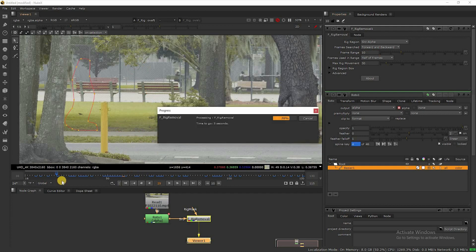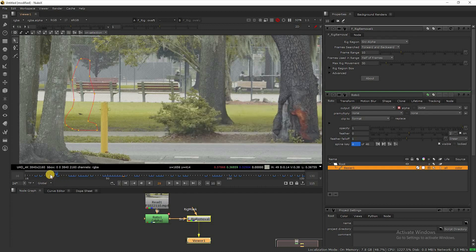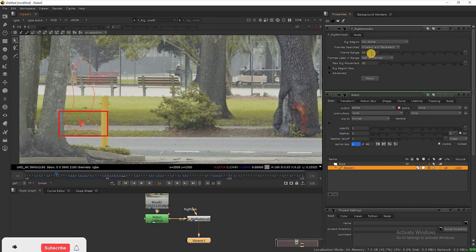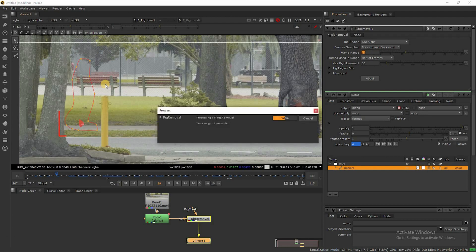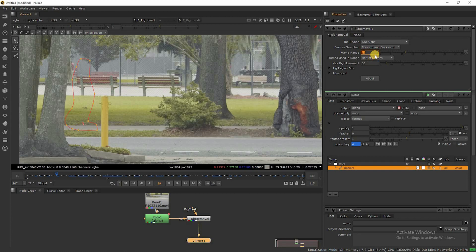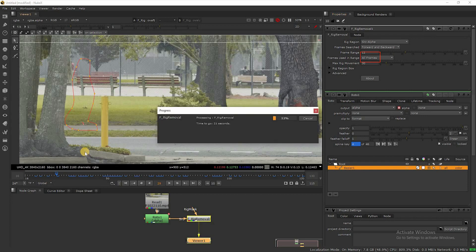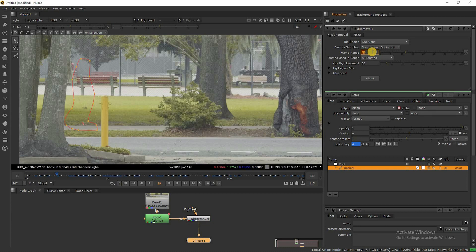Once check each and every frame whether you got the result or not. In this frame we need to fix this part, so increase the frame range slightly and select all frames in the frame used in range column. Finally, I enter 14 in the frame range to fix it.